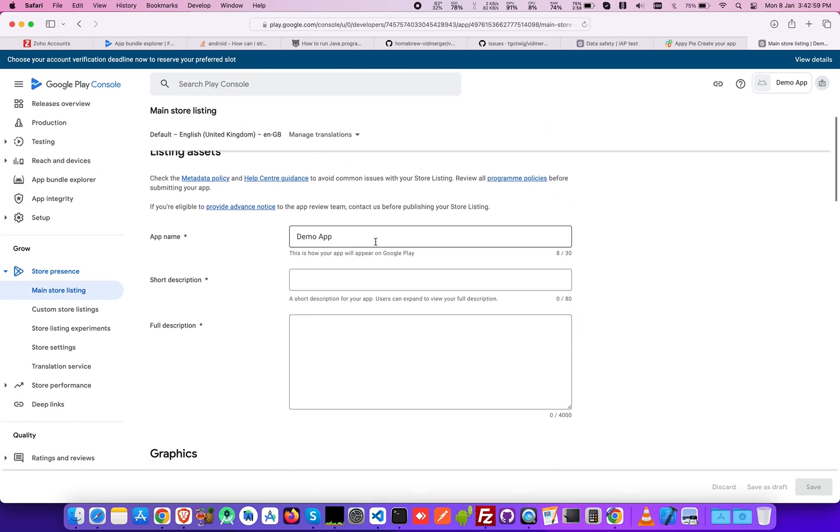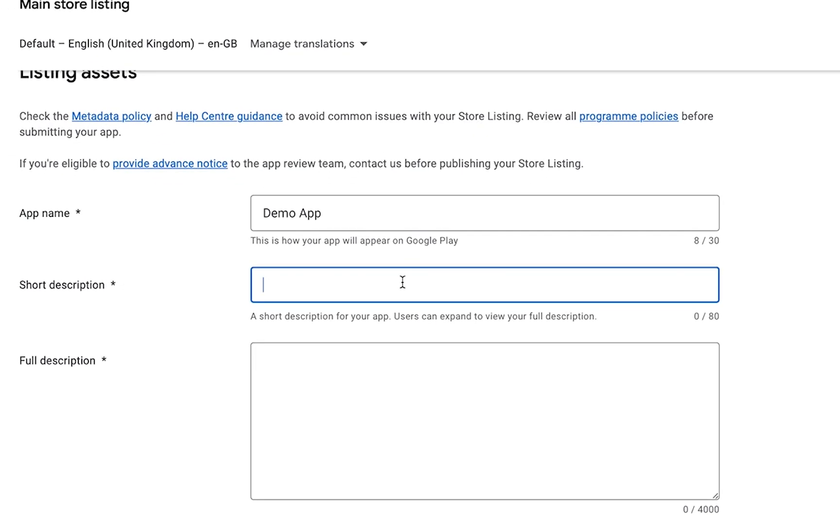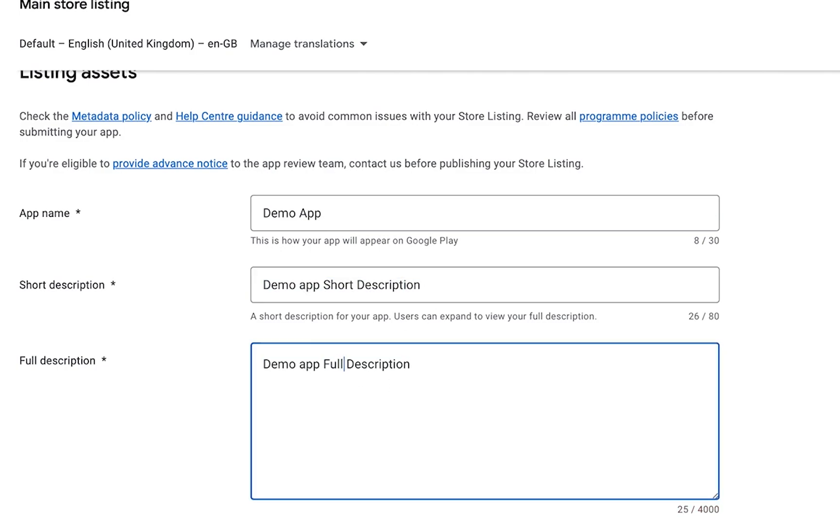Under the heading Listing Assets, write a short and full description with a limit of 80 and 4000 characters, respectively.